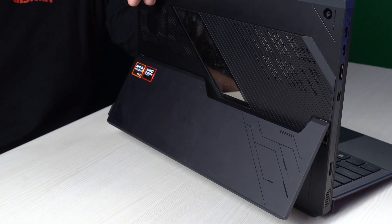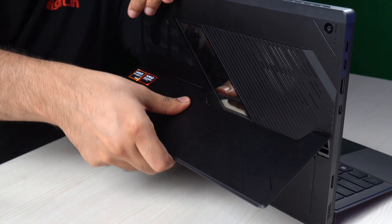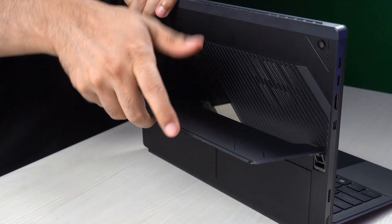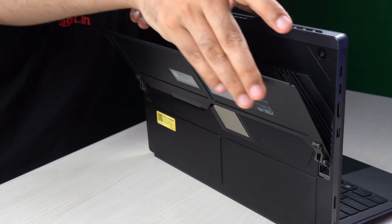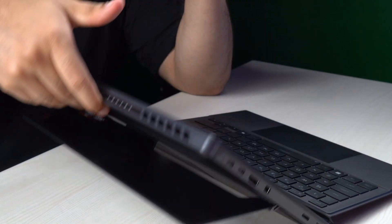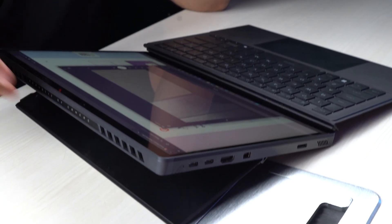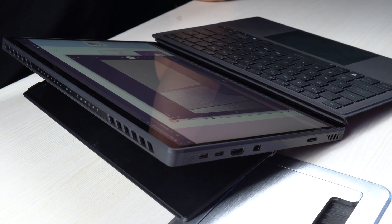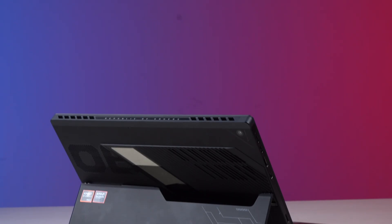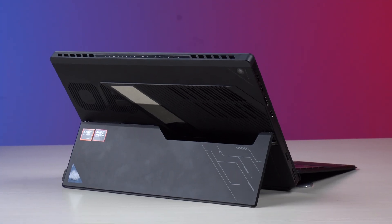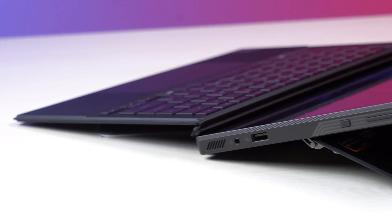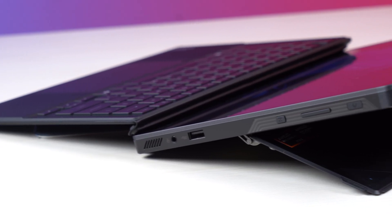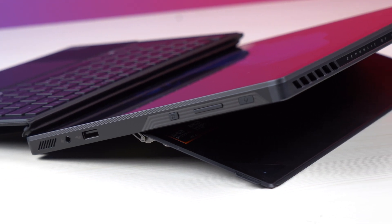Here towards the back you get a pretty sturdy kickstand. I mean you can very easily handle the tablet using it and it can go all the way back and can keep the tablet pretty much flat on the table. And over this entire back area you have your air vents and because of this you can very easily keep this tablet on a soft surface like your bed or sofa and play games without worrying about blocking any airflow and losing performance.